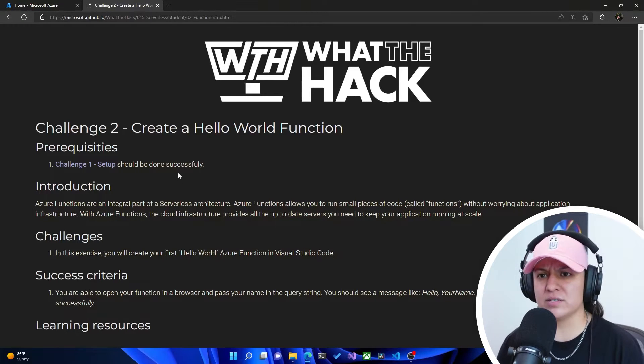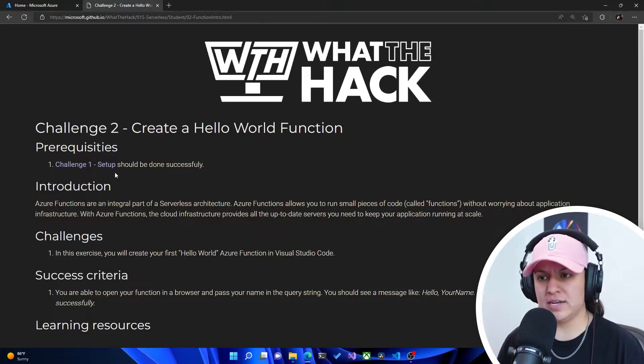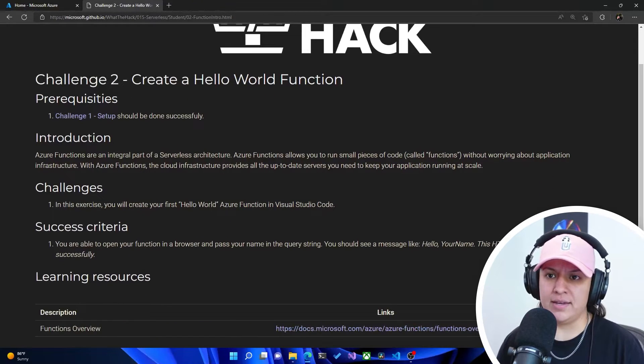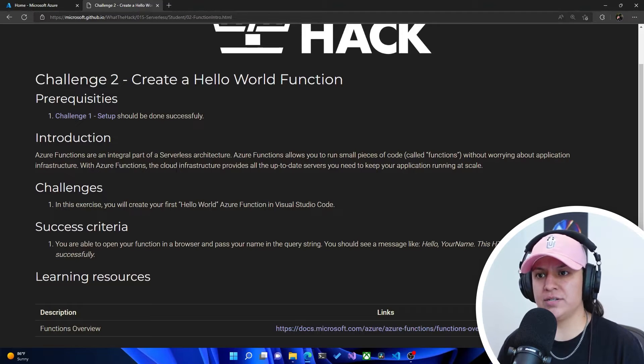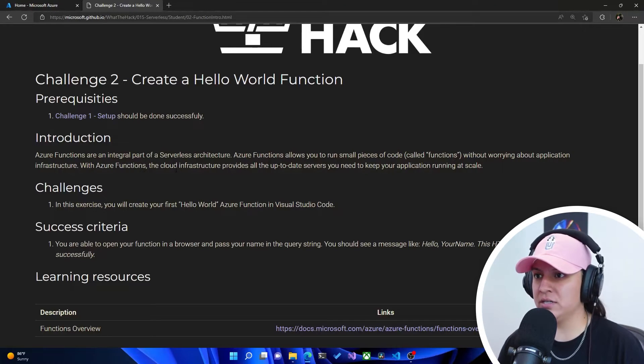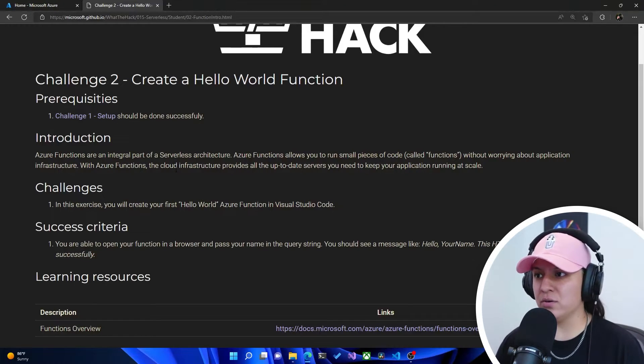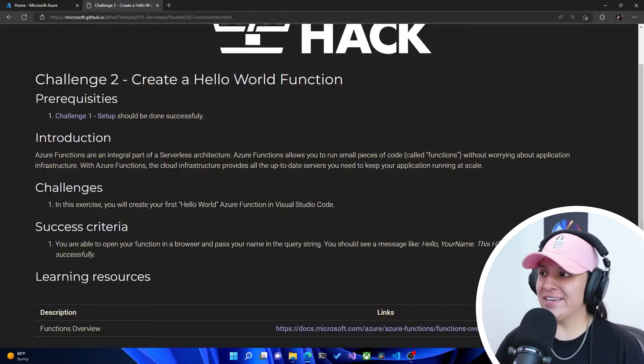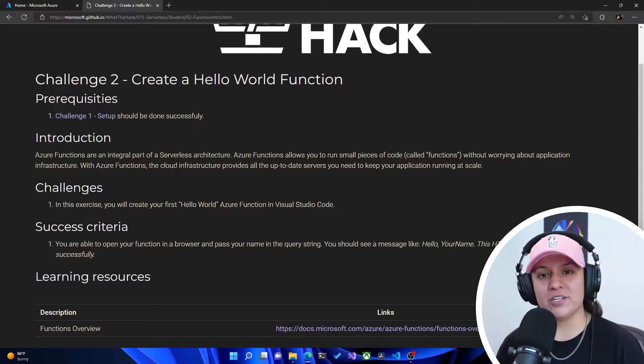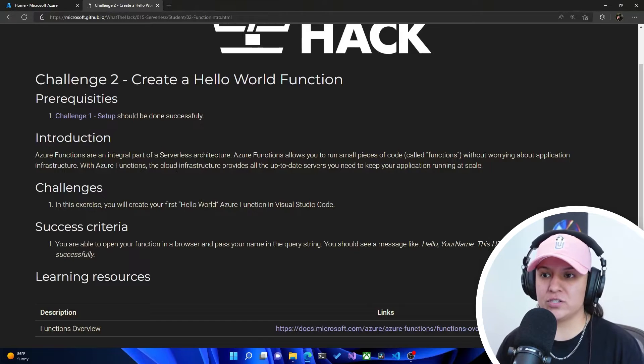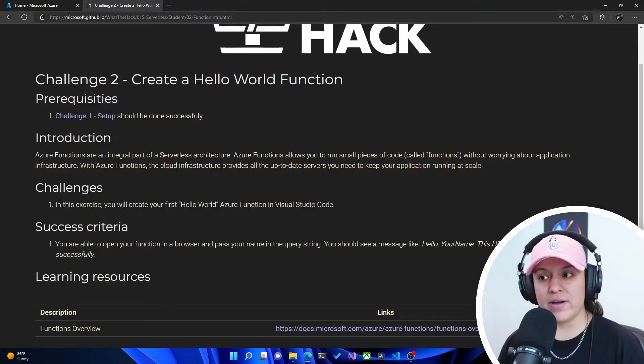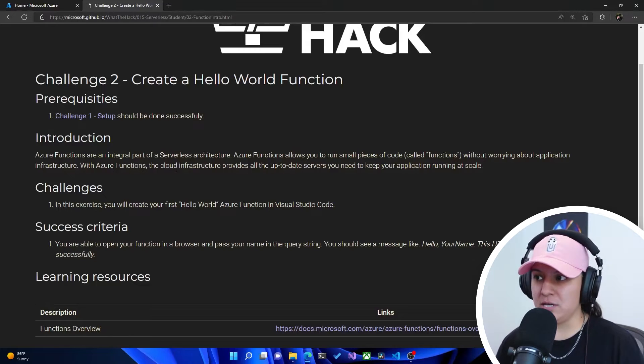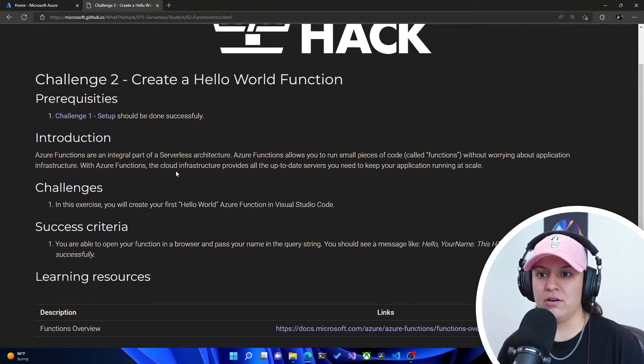So for prereqs, it looks like we've got challenge one setup, which we did successfully. And it says here, Azure Functions are an integral part of a serverless architecture. Azure Functions allow you to run small pieces of code called functions without worrying about application infrastructure. With Azure Functions, the cloud infrastructure provides all up-to-date servers you need to keep your application running at scale.